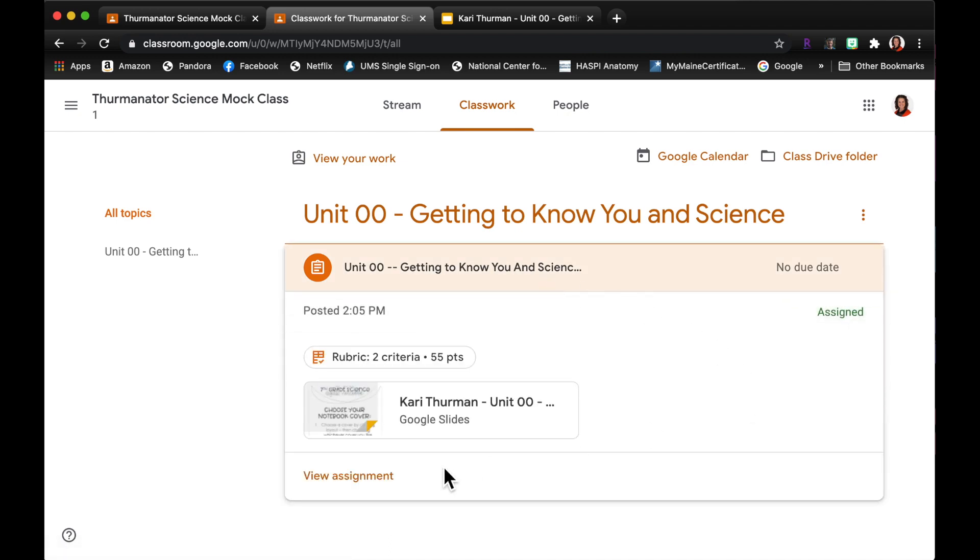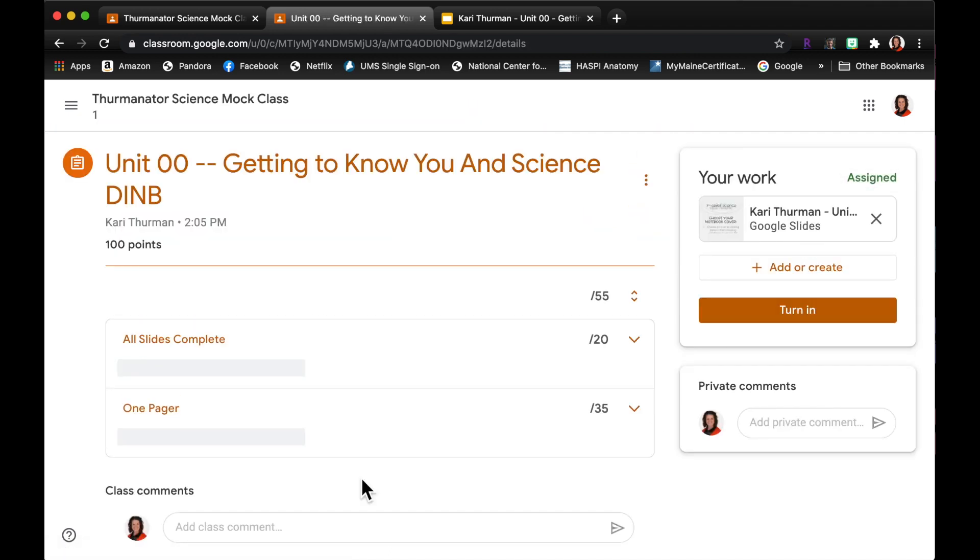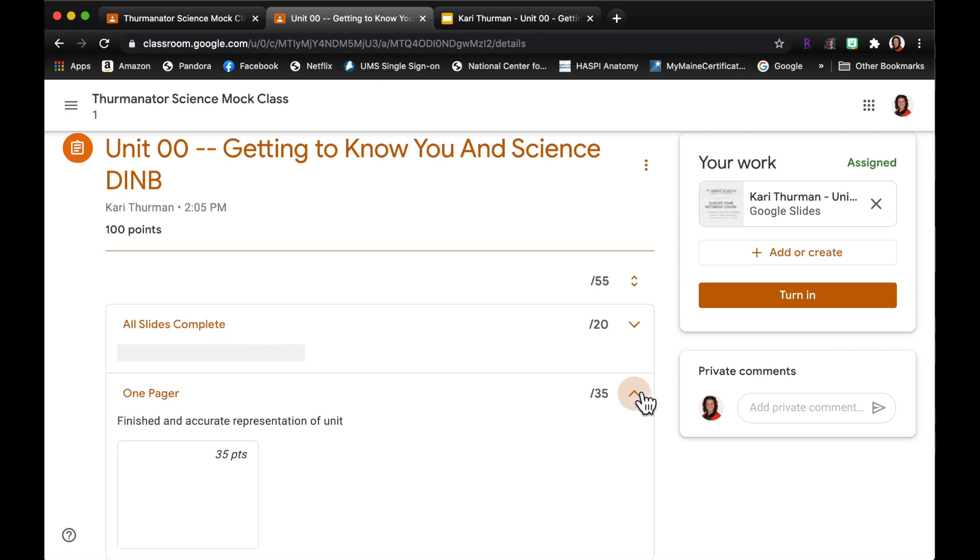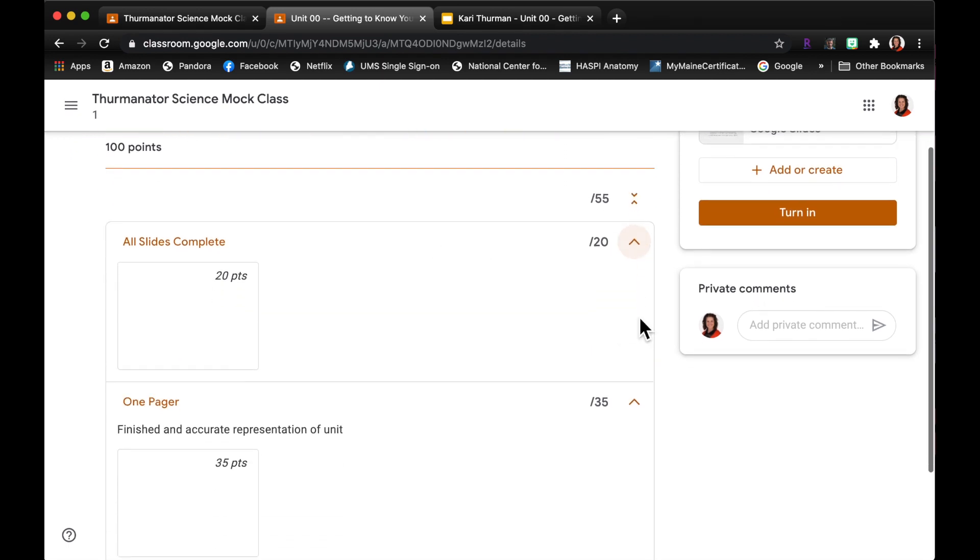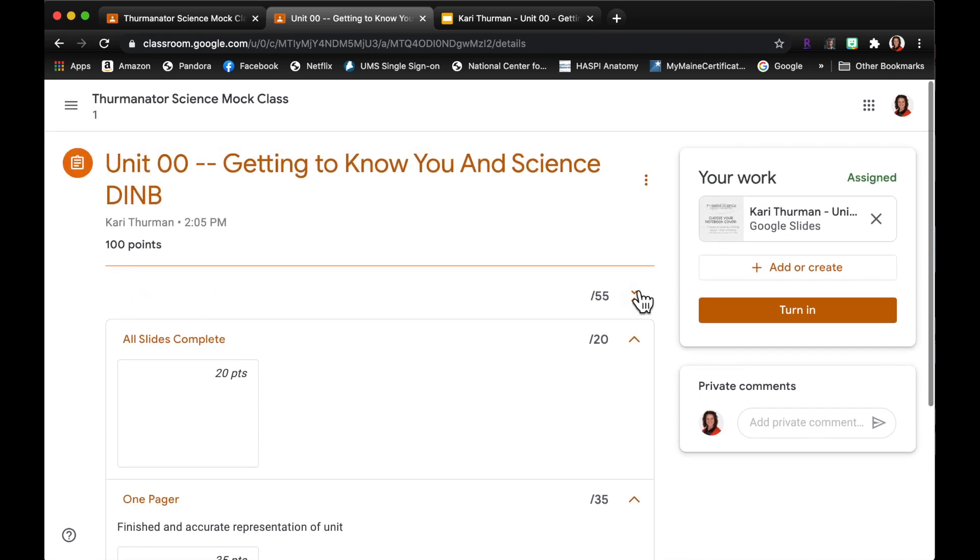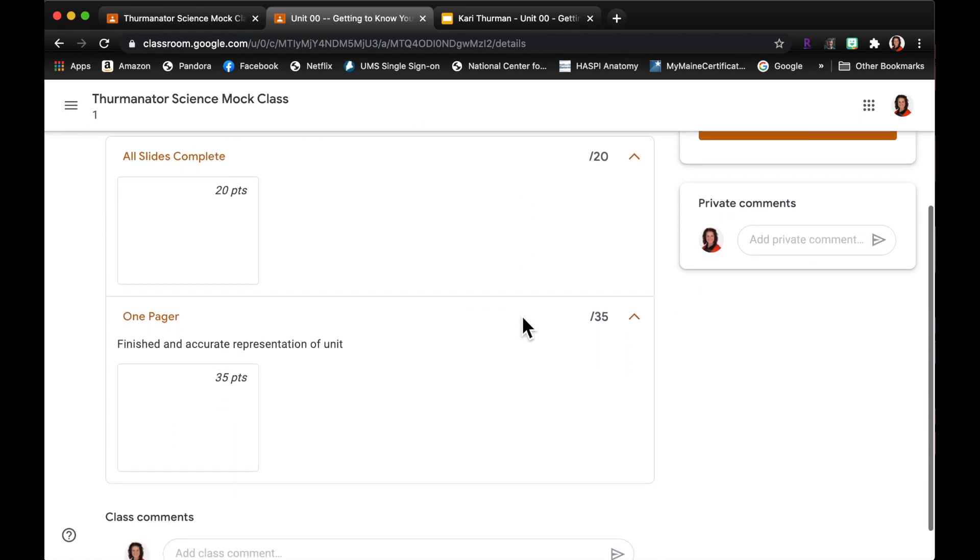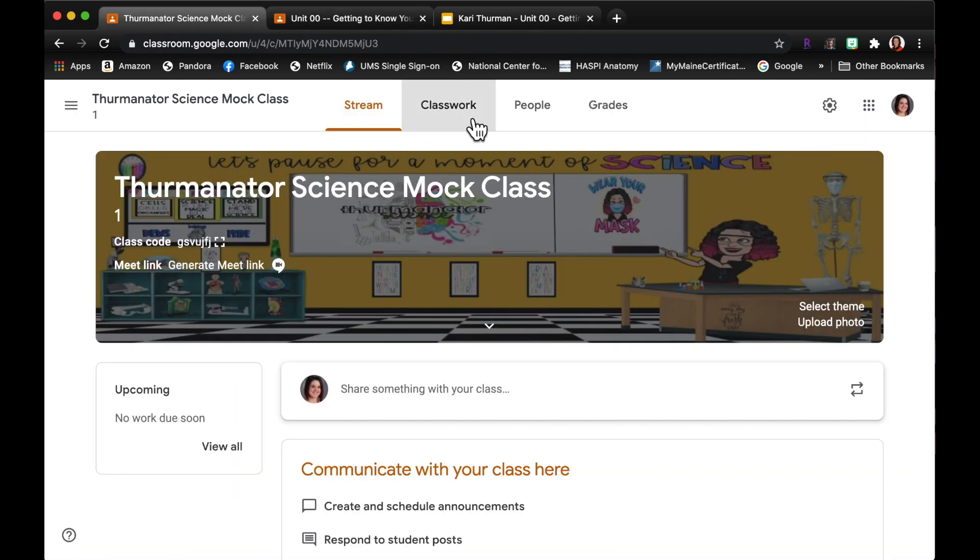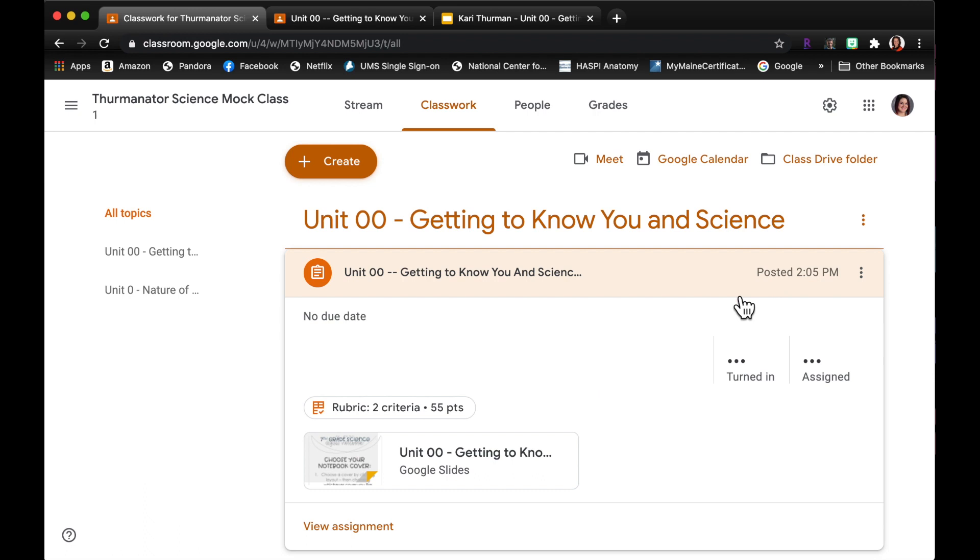So let me go back to the student side. If I click on this and I view the assignment, it is the end of the unit and let's say Ms. Thurman attached a rubric to that. So I can take a look and see what it is that she's grading in there, so I know as a student that that's what I'll be graded on.